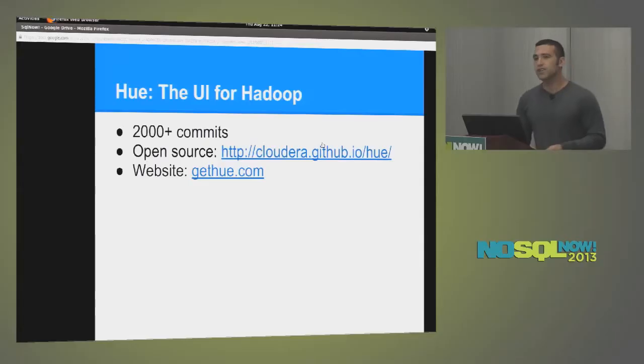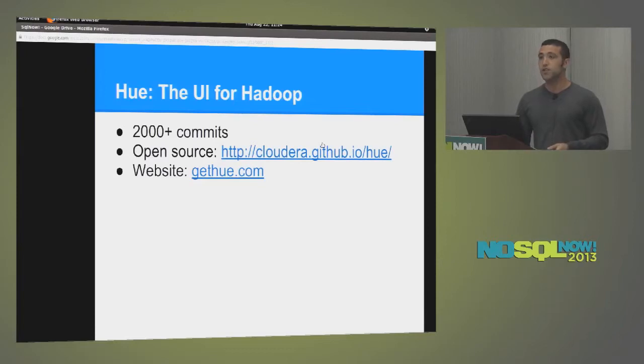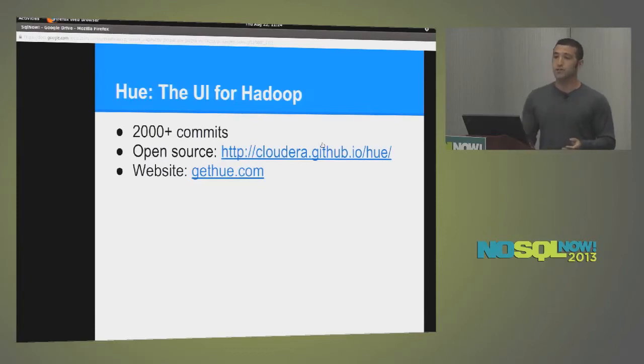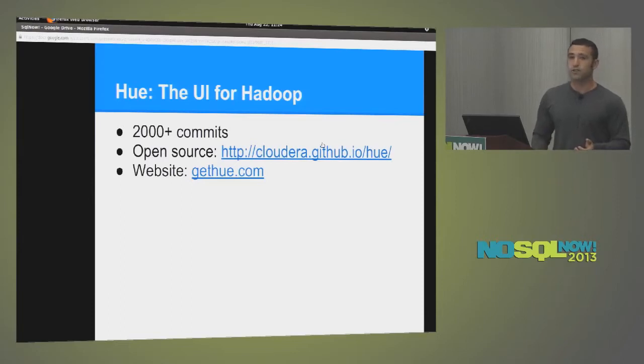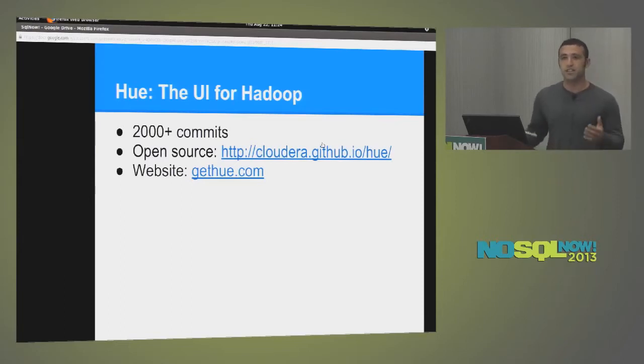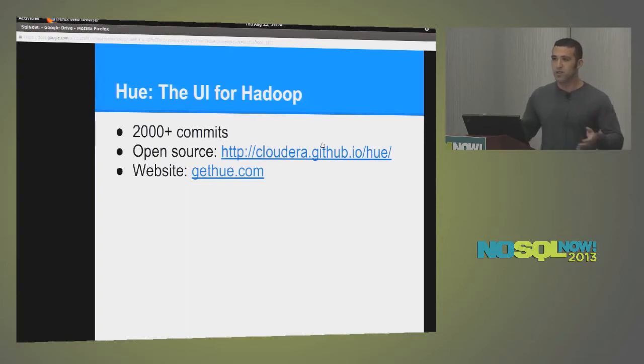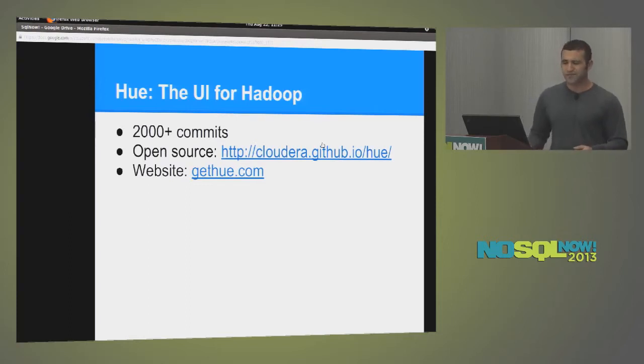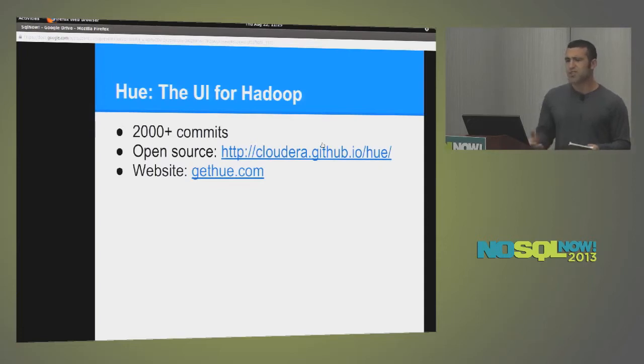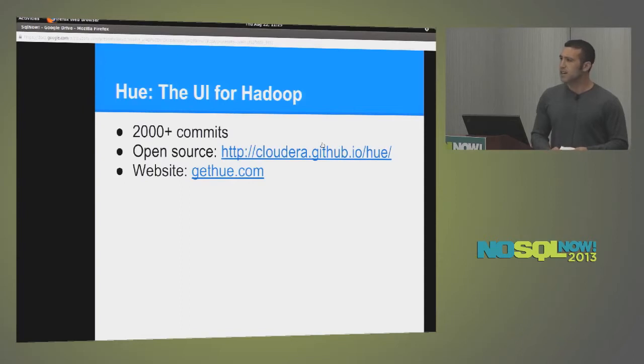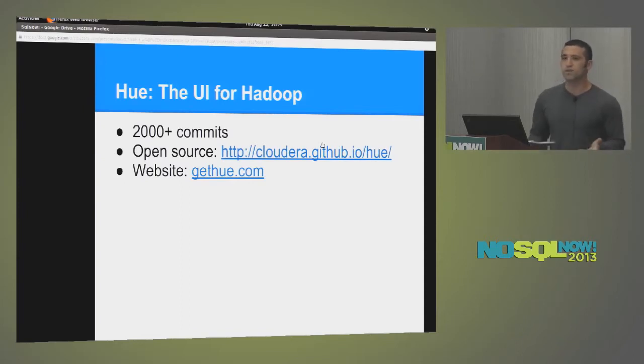So Hue has over 2,000 commits. It's an open source project. You can download it from gethue.com. We do a lot of video tutorials on there as well. So if you need kind of an introduction on how to do things in Hue, how to work with all of the different components, that's all on gethue.com. It's a pretty mature project. It's about four years old. And there's a lot of supporters. There's a lot of people in the community. Our mailing lists are just, so many people comment on the mailing lists. It's absolutely wonderful.